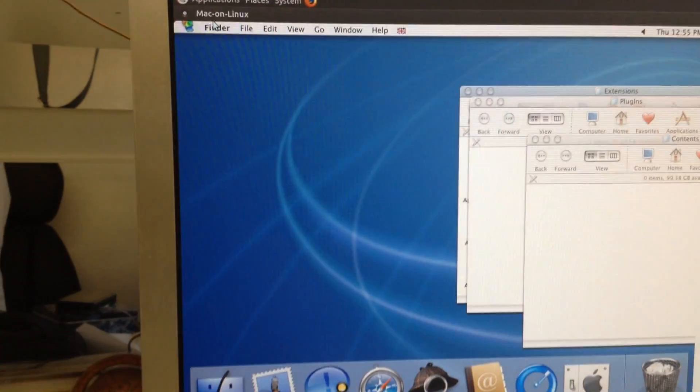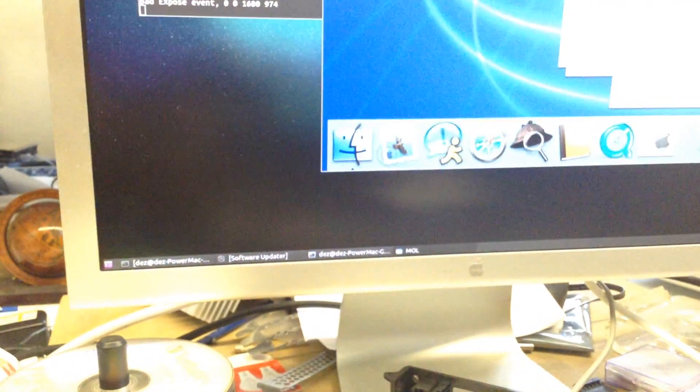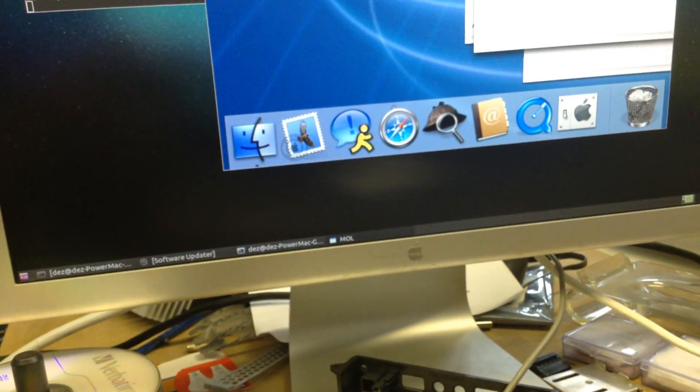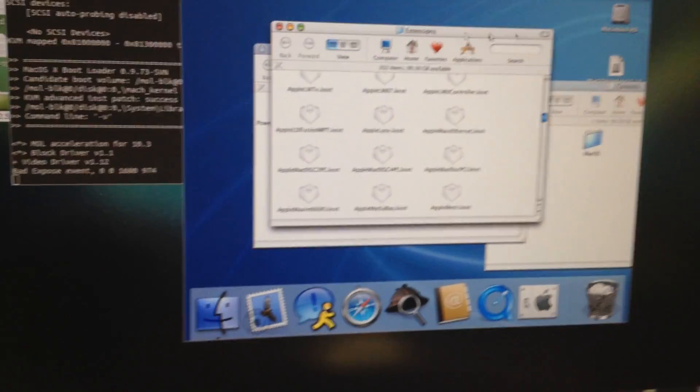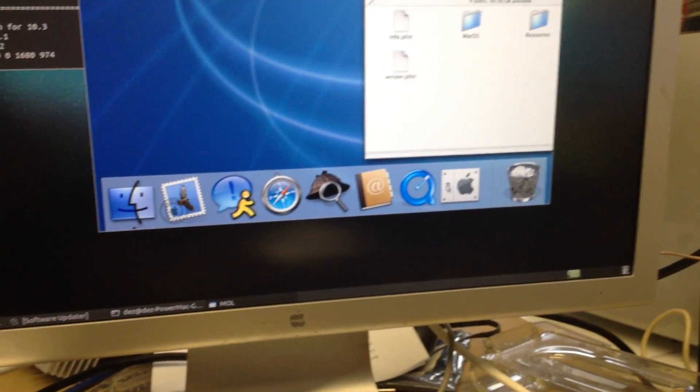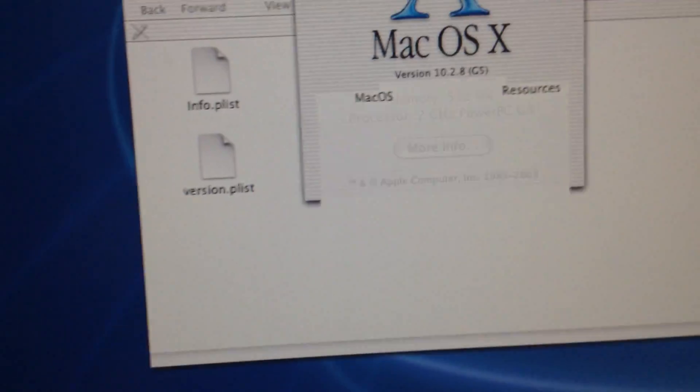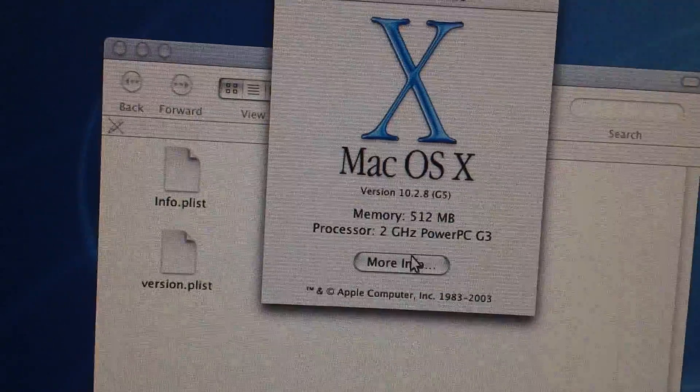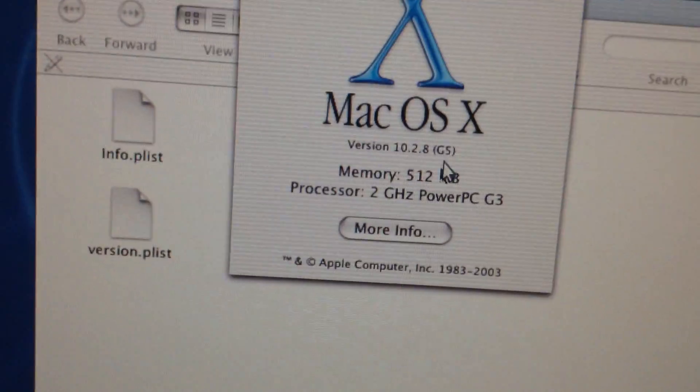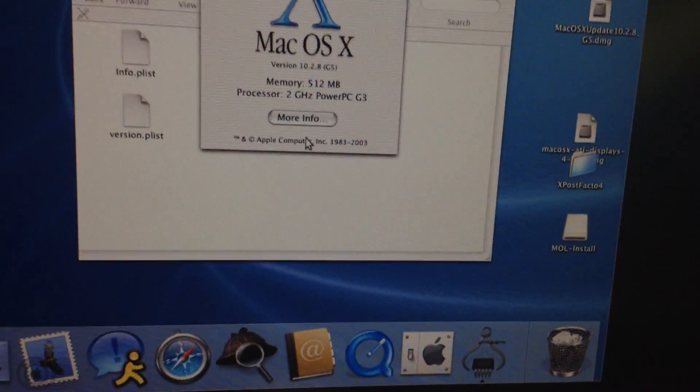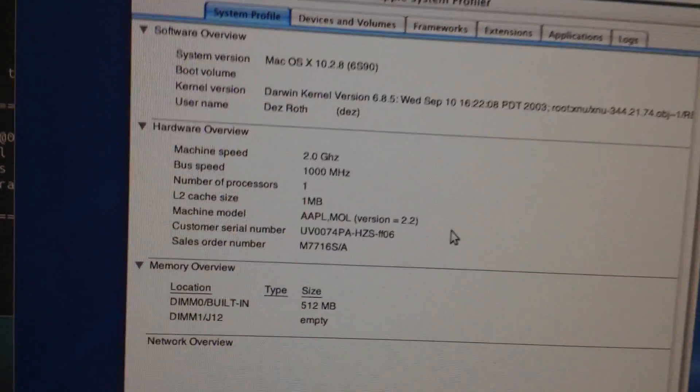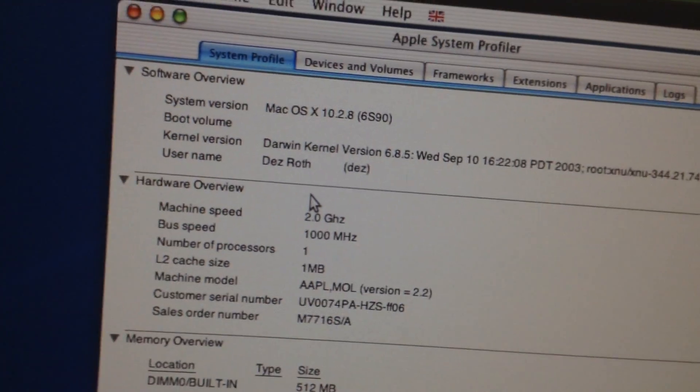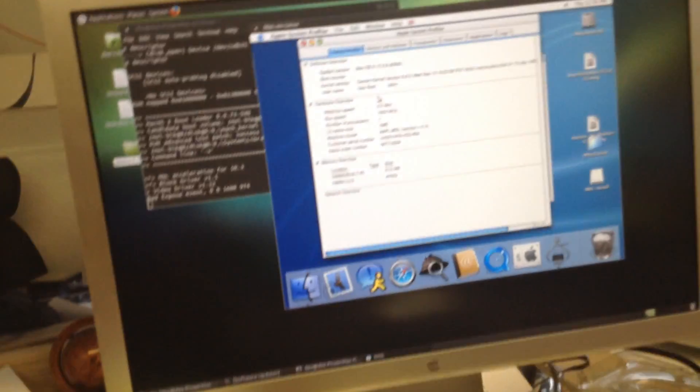In this case 10.2, this is in Mac on Linux. Oops, it took it full screen, I did not want that. Okay, there we go. But yeah, there we are. I'll just drag a window across and just, yeah. There we go. I'll just close some windows and I'll bring up about this Mac. Like if I go to about this Mac you can see that, yeah, in this case 2GHz PowerPC G5. My processor must have been running in high speed mode at the time it calculated the CPU speed. There you can see PowerPC 10.2.8 G5 and I'll bring out more information. And as you can see, AAPL MOL Mac on Linux, 2GHz, 1GHz bus speed, 10.2.8.